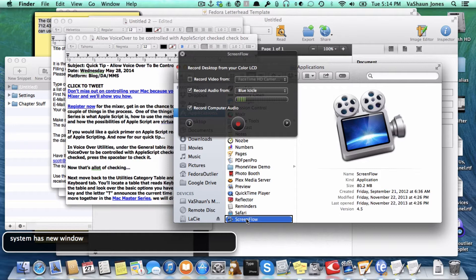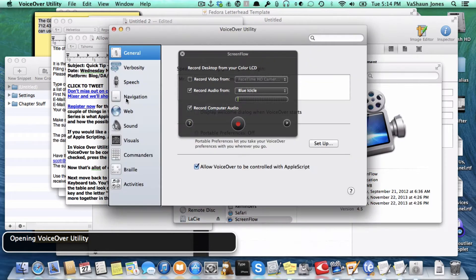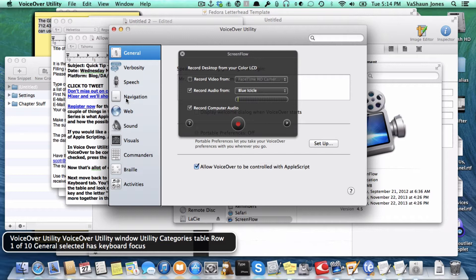I'm going to open VoiceOver utilities with the VO Keys F8. VoiceOver opens and announces VoiceOver Utility window, landing on the Utility categories table at row 1 of 10 — General — which is selected with keyboard focus.